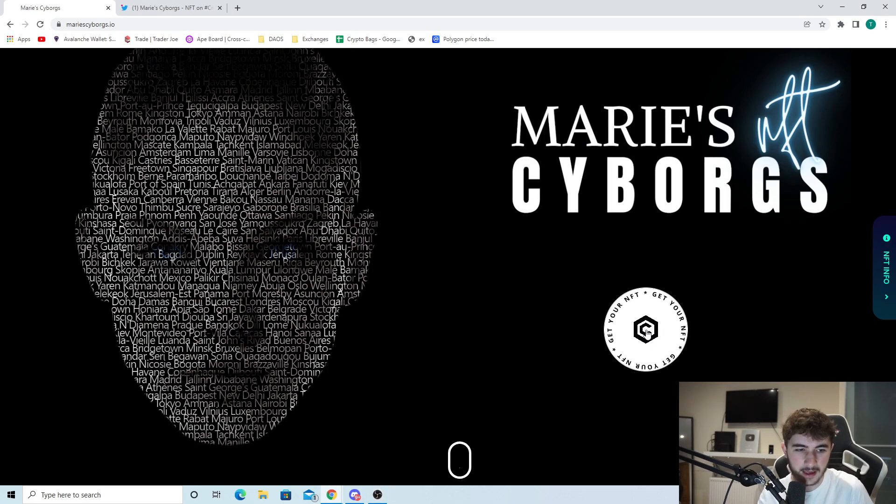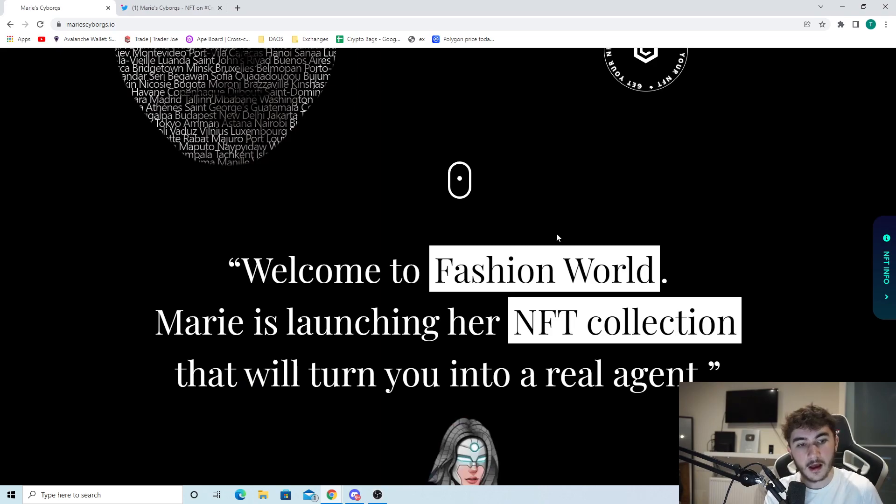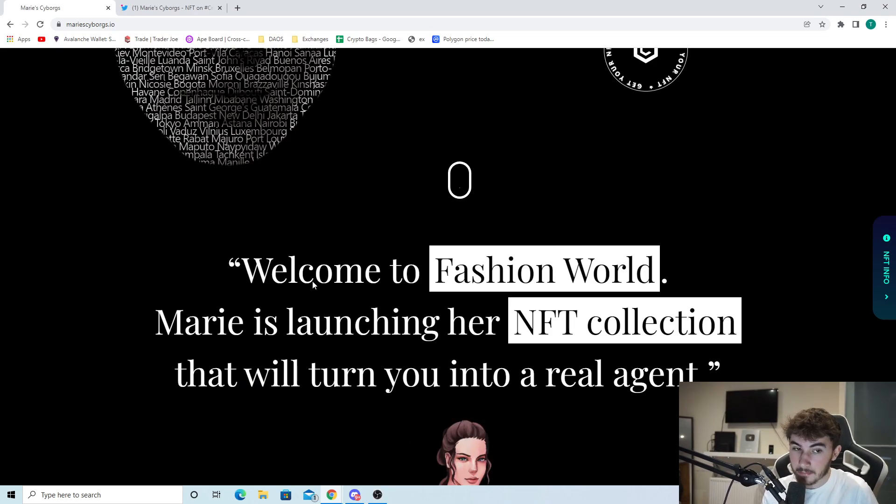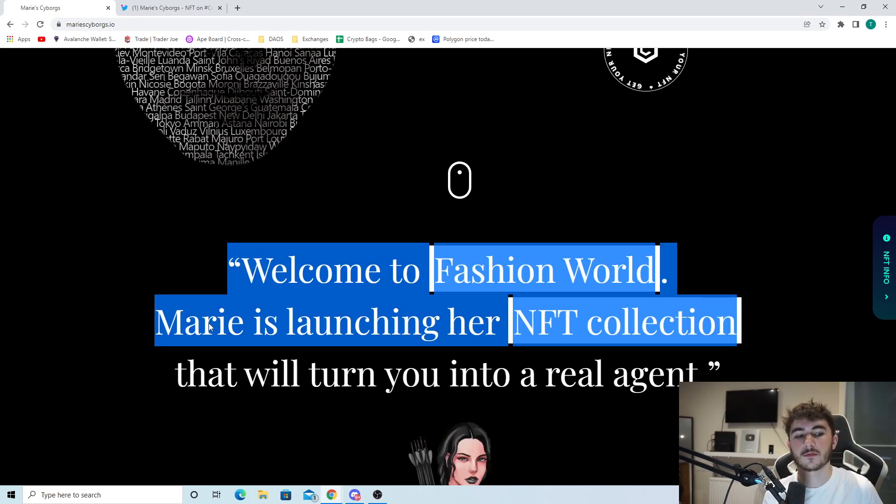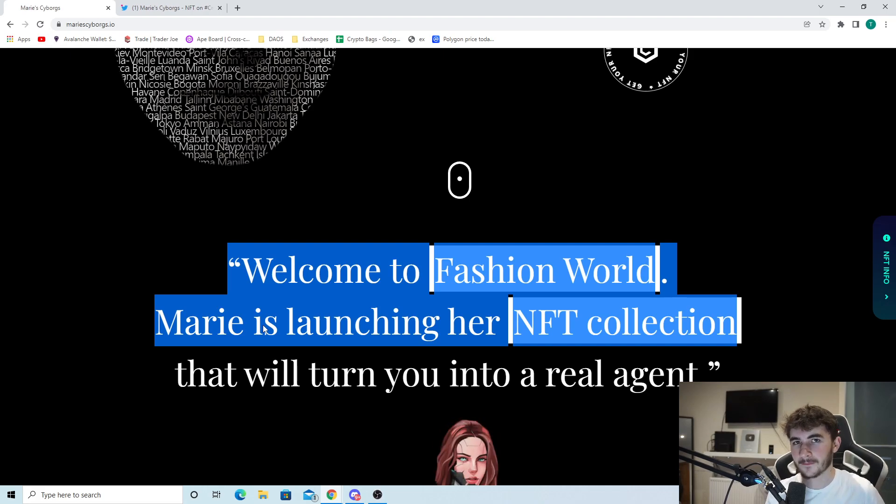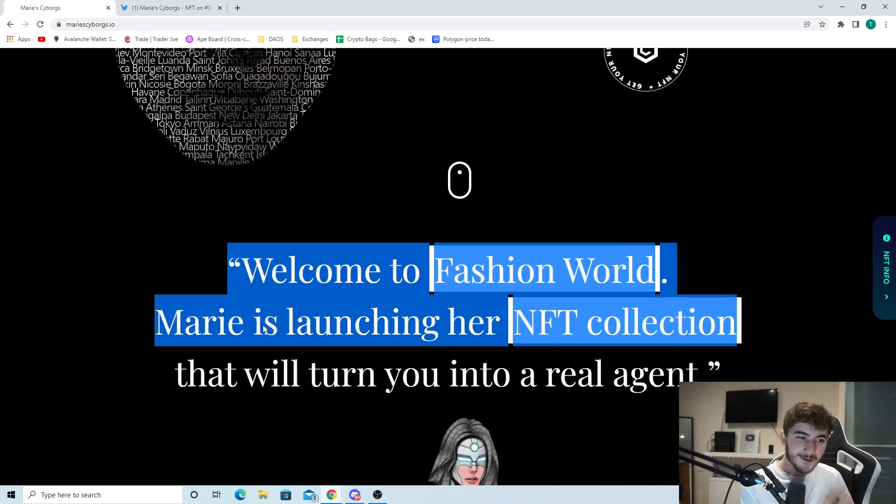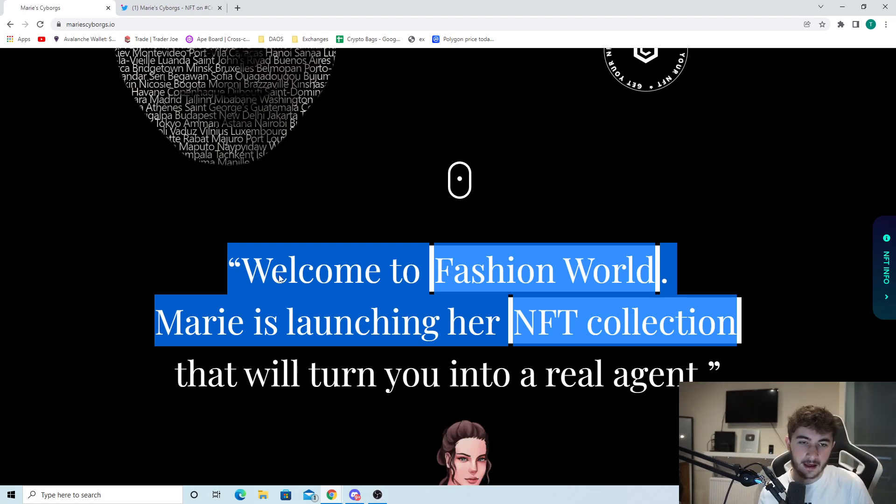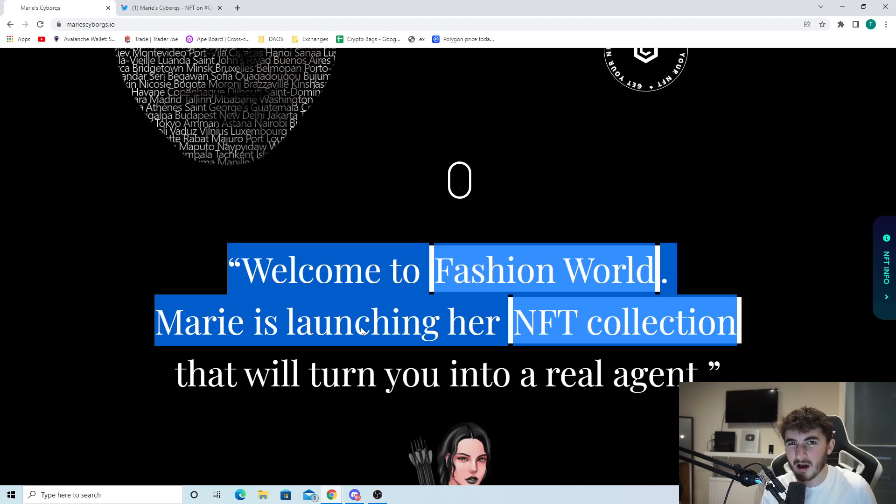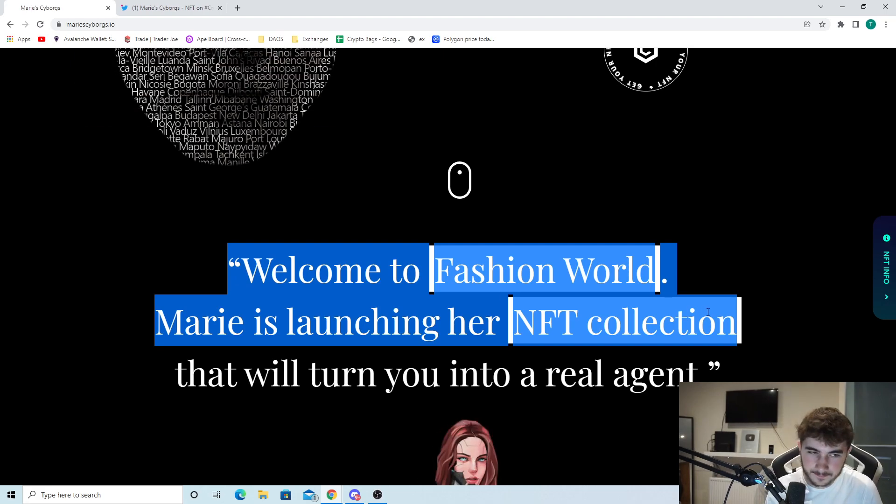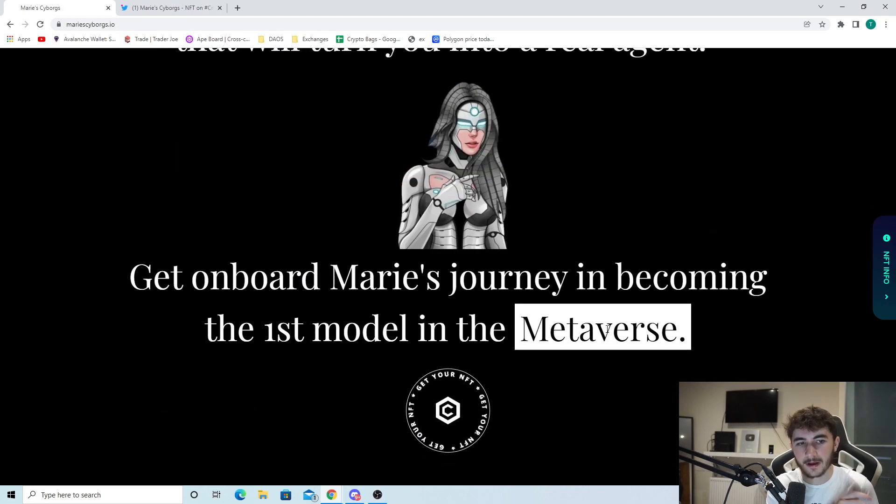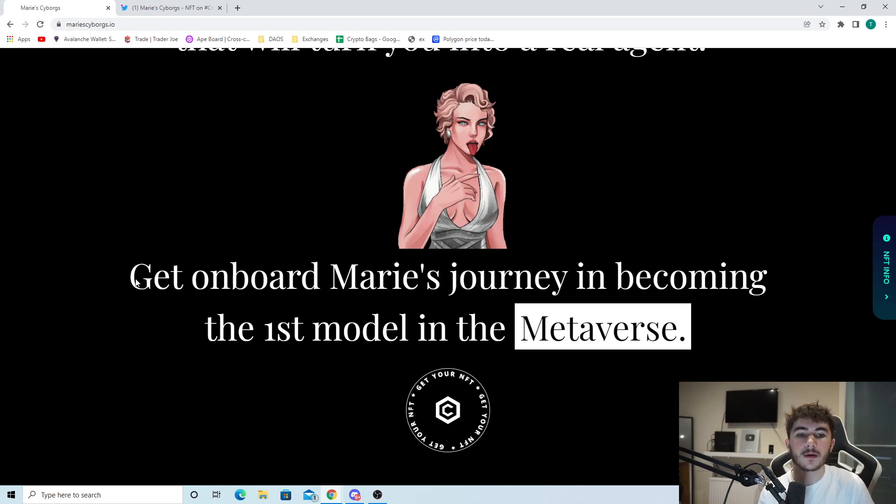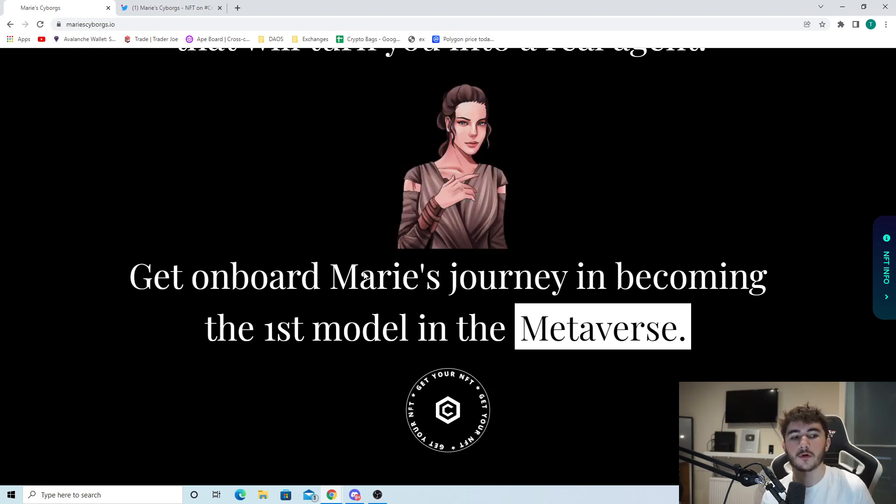As you can see right here, Marie Cyborgs - get your NFT. Welcome to Fashion World. Marie is launching her NFT collection that will turn you into a real agent. I'm just going to be telling you guys why today I'm so bullish on it.